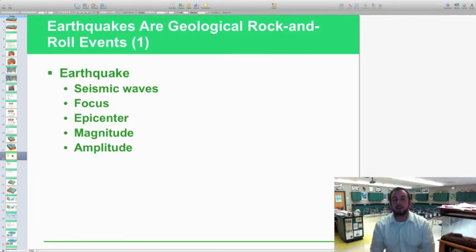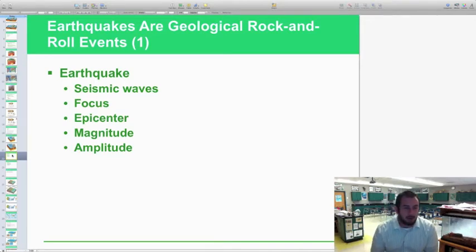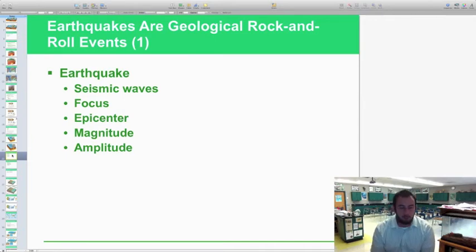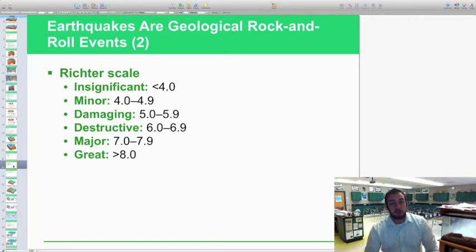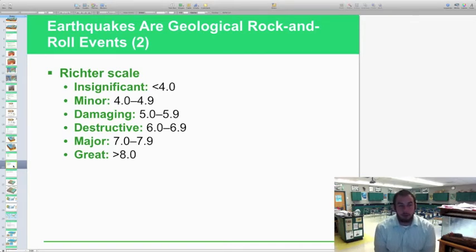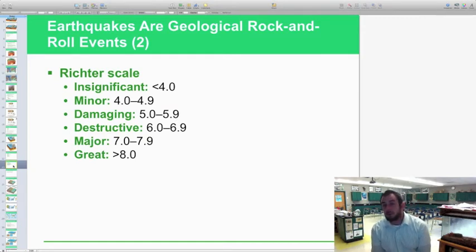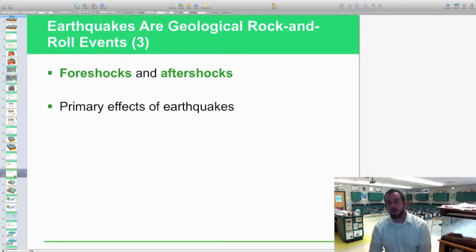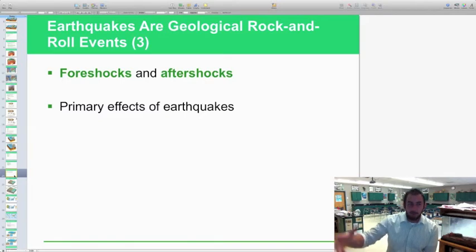Earthquakes are another geological event with lots of vocabulary. This week you're going to make t-shirts to help learn some of this vocabulary. Key terms include seismic waves — the waves through which the earthquake's energy is transmitted; the focus and epicenter — where the actual friction originates and the point directly above it on the surface; and magnitude and amplitude, which are how we measure earthquakes. There's also the Richter scale for measuring events — above an 8 is a huge magnitude, and destructive damage starts at around 5. Foreshocks and aftershocks are earthquakes occurring before or after the main event on the Richter scale.